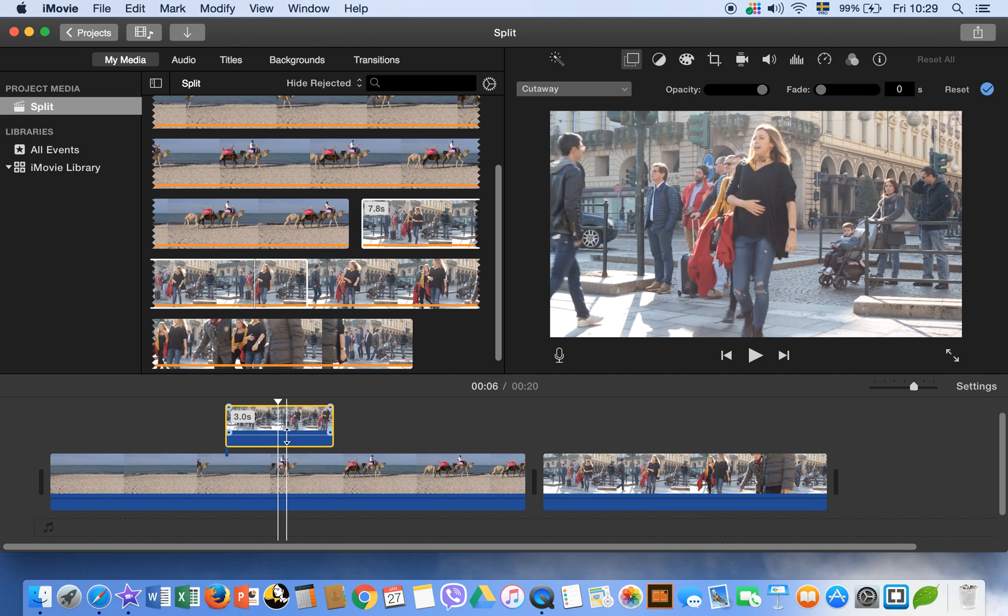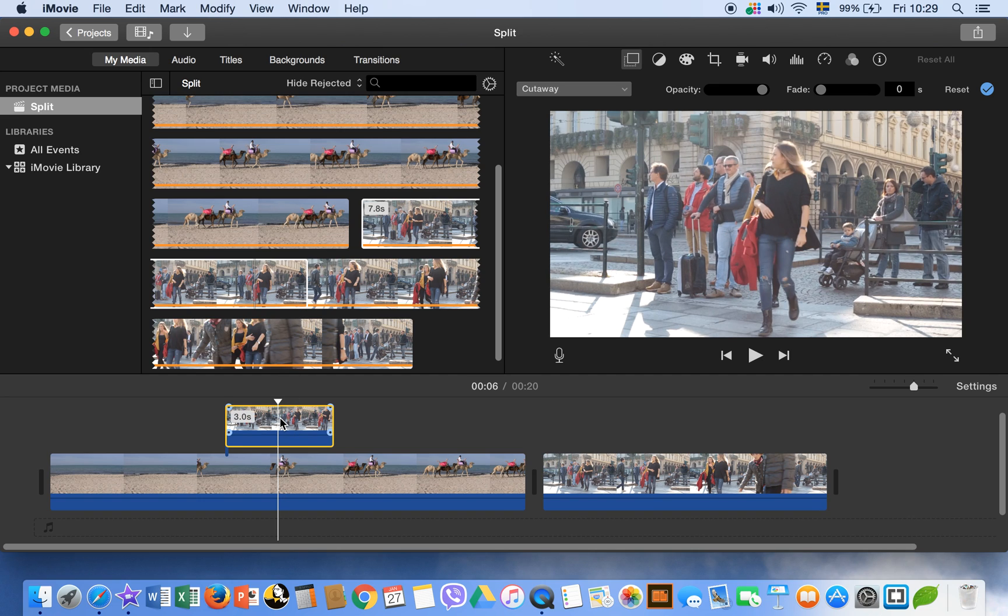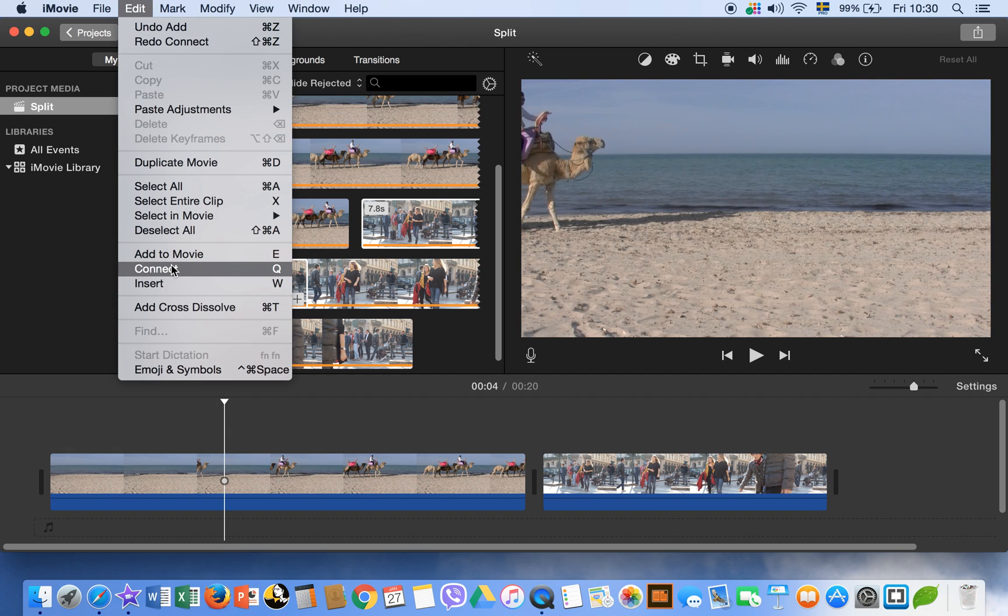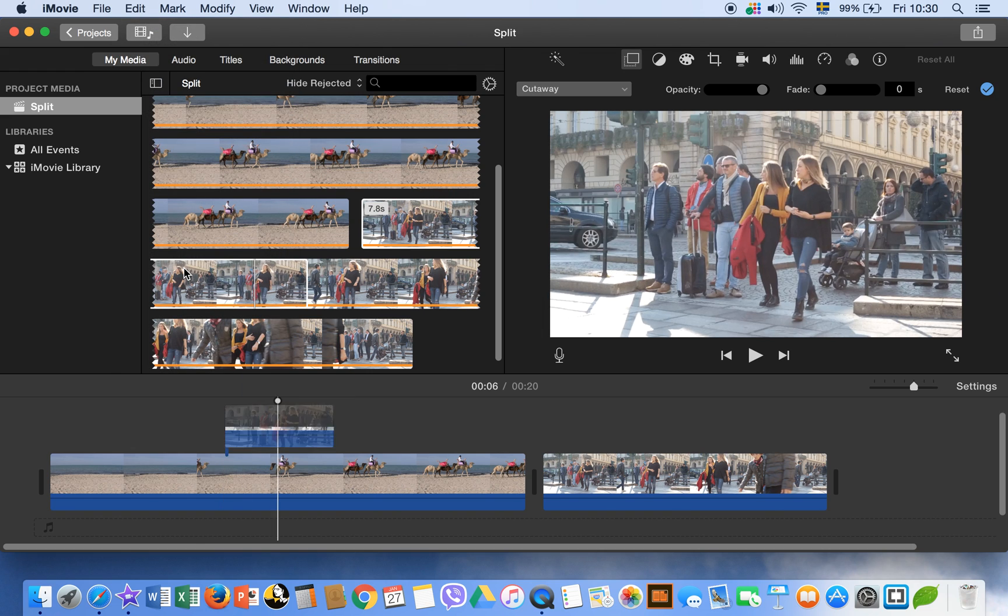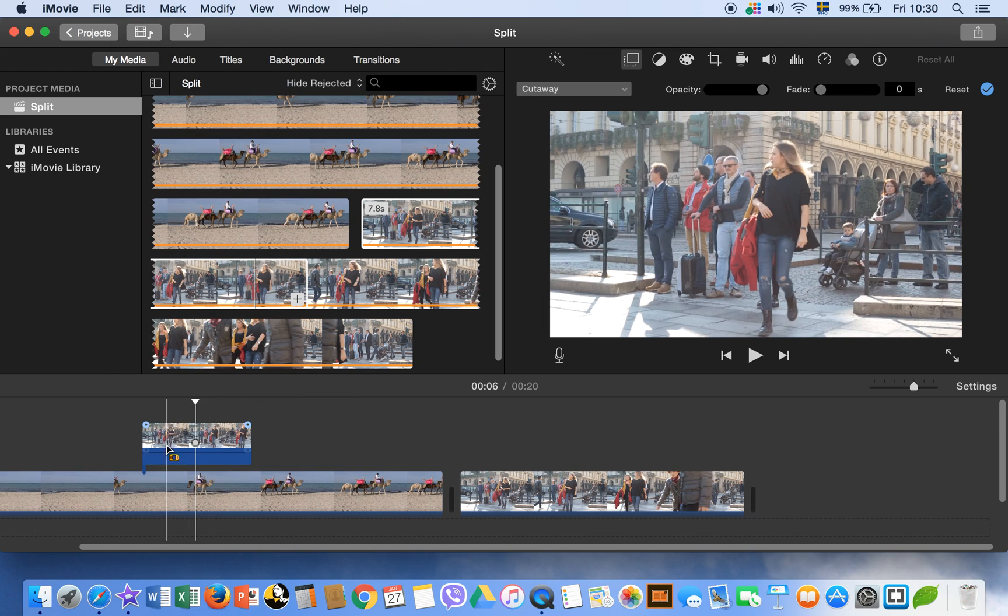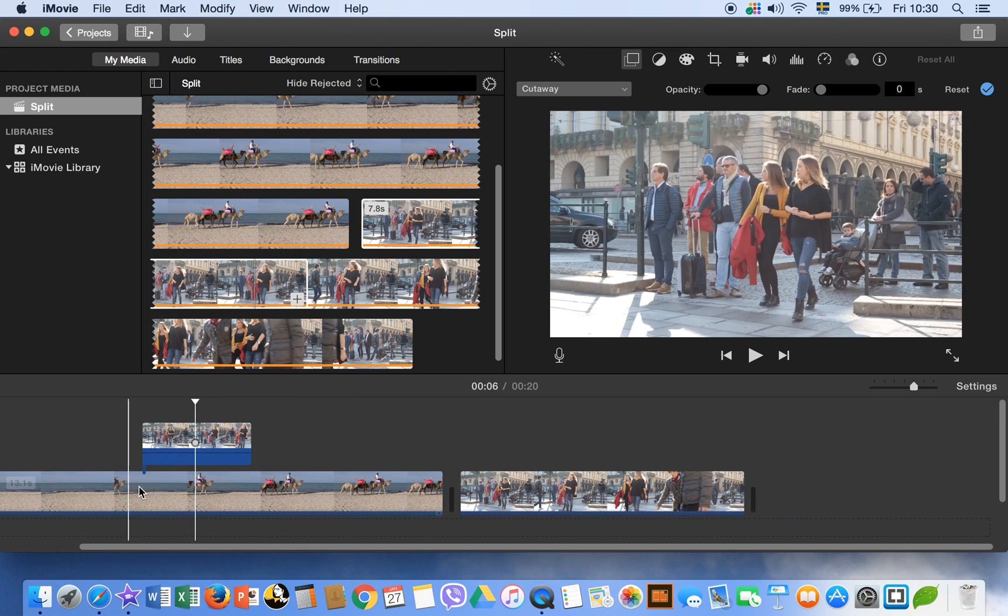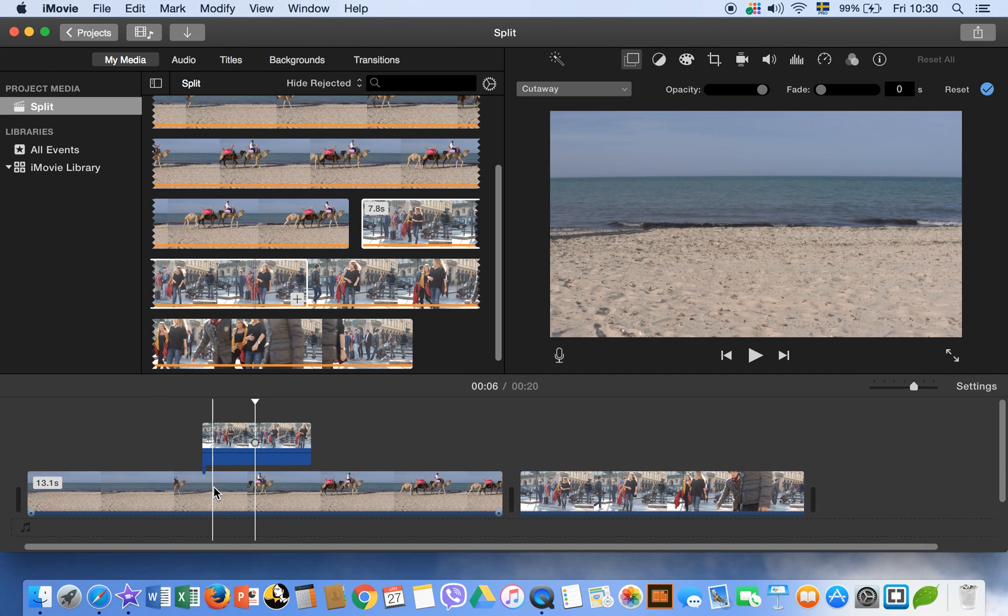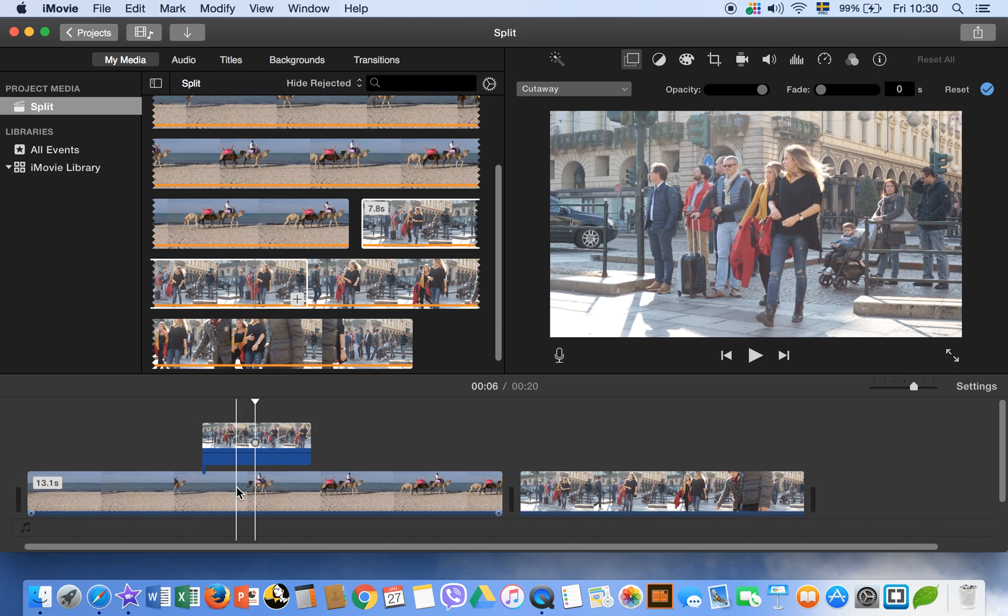This you can drag directly, or you can go to the edit menu and here you can click on connect as well. So it will bring the clip on the upside of the first clip.